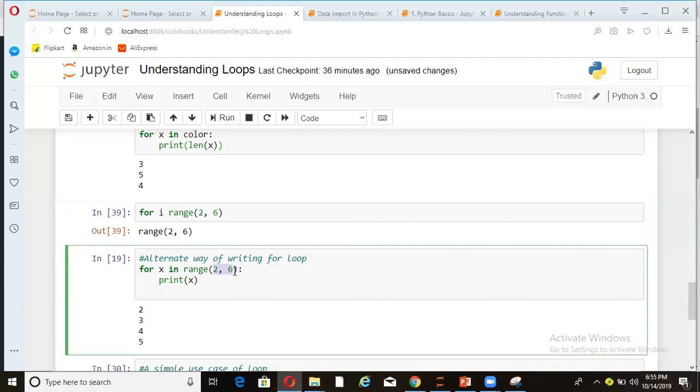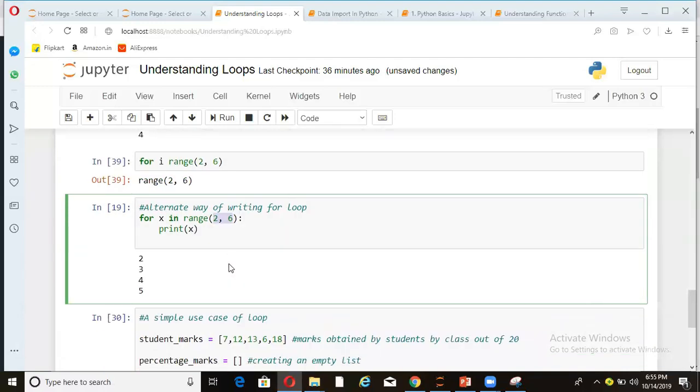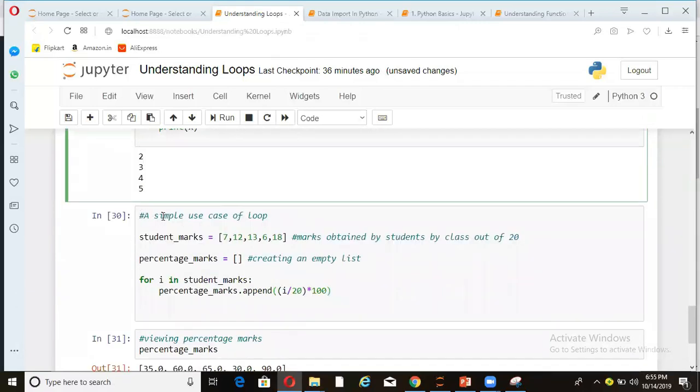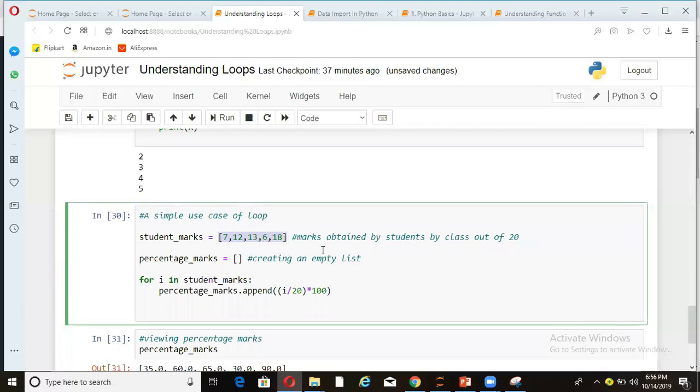Similarly, you can use for loops with list and tuples and other Python data types to use it in a better way. Now let's see a simple use case of for loop. So here I'm declaring a list here student marks. And these are the marks of five students out of 20 marks obtained by students in a class out of 20.